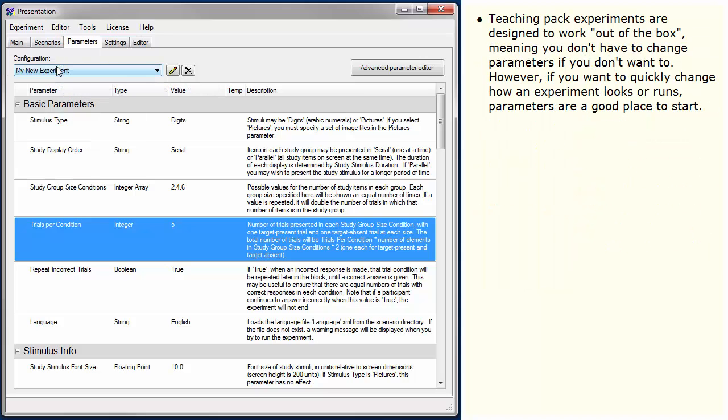Teaching Pack Experiments are designed to work out of the box, meaning you don't have to change parameters if you don't want to. However, if you want to quickly change how an experiment looks or runs, parameters are a good place to start.